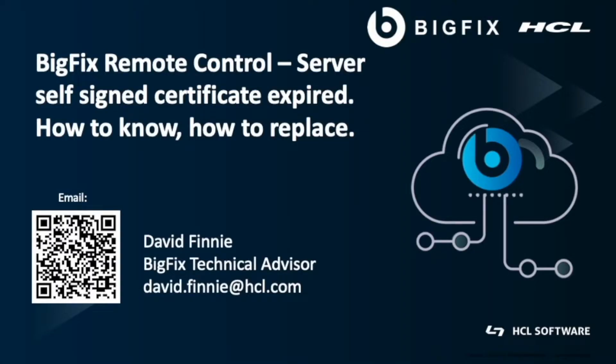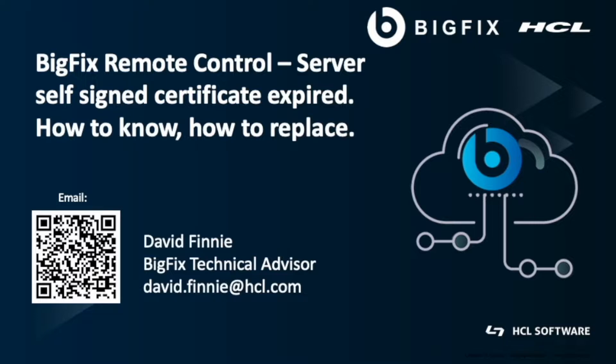Hello, my name is David Finney. I'm a BigFix technical advisor based out of Denver, Colorado. Today I'm going to go over how to swap your self-signed certificate for your BigFix remote control server. As always, if there's any questions, you'll see my contact information there on the first slide, and let's dive in.